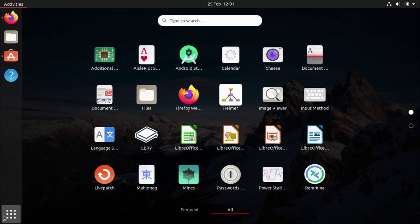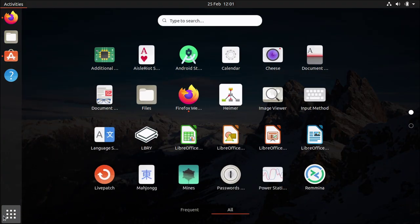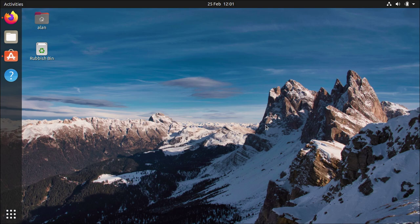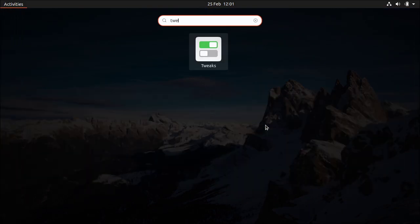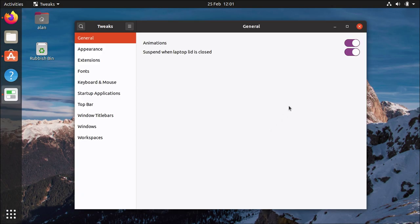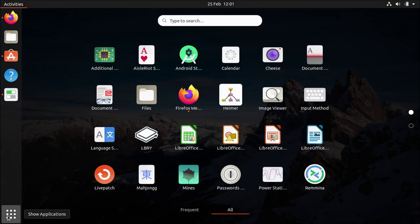I know this is also a contentious issue because some people don't like this whole animation stuff but you know thankfully you can turn that off it's an option that's exposed in tweak which we don't install by default but you can just use tweak to turn off animations and when you've done that you know it speeds things up quite a bit.